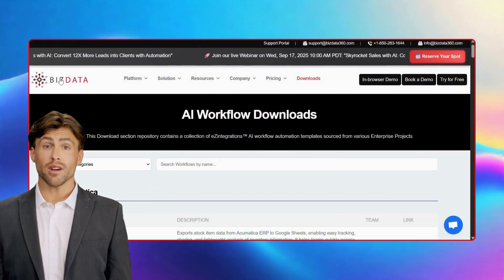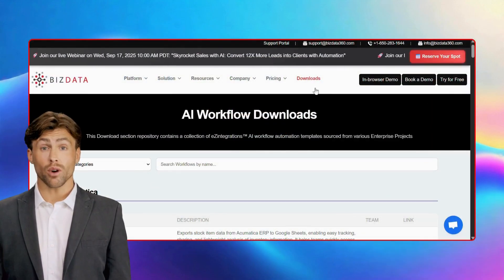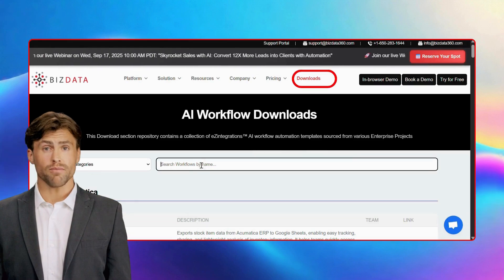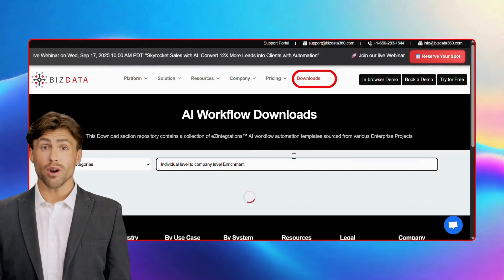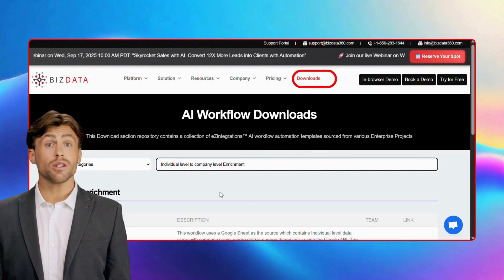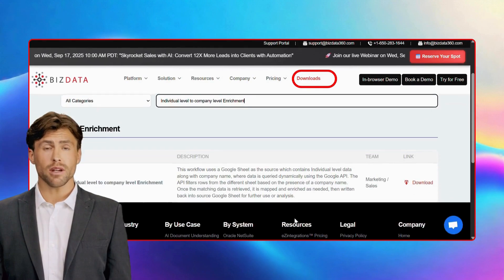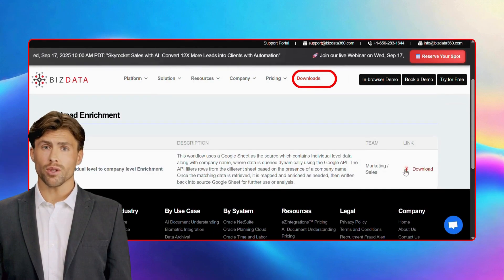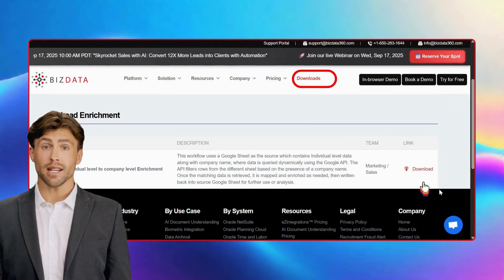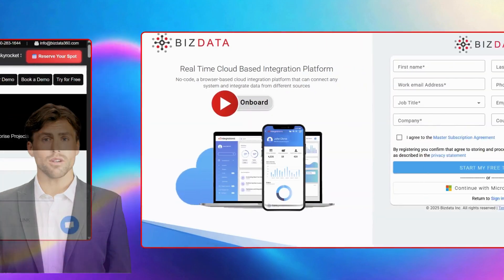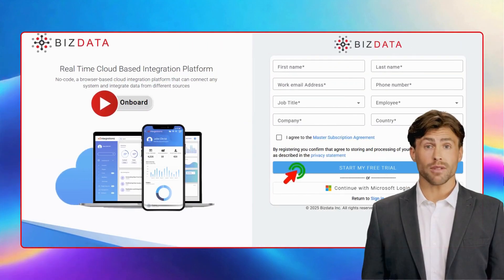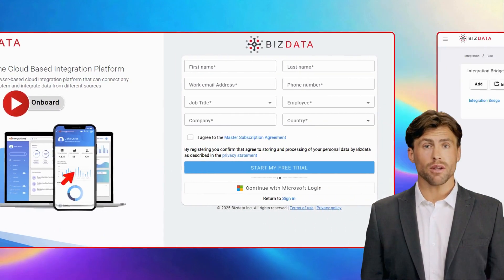We've already created all the automation workflows for you. Just head over to our website, go to the downloads tab, search for the flow you need, and click download. It's that simple. Now go to our website and sign up.